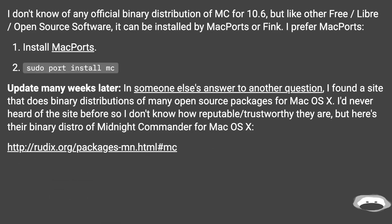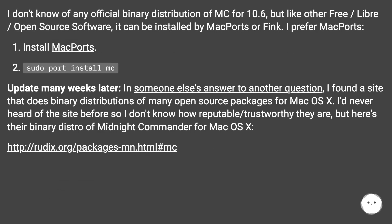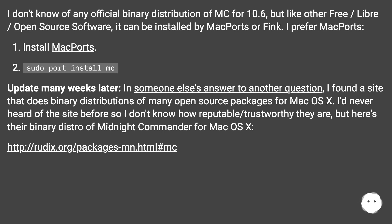I don't know of any official binary distribution of MC for 10.6, but like other free/libre/open source software, it can be installed by MacPorts or Fink. I prefer MacPorts. Install MacPorts, then run sudo port install mc.